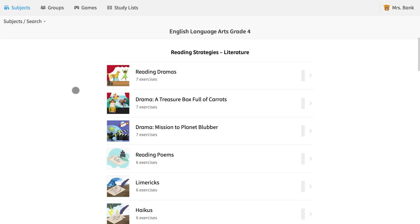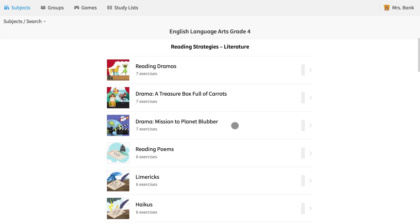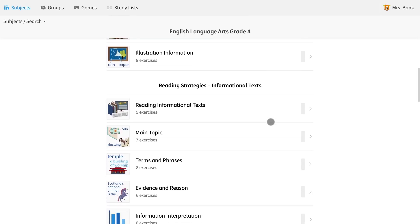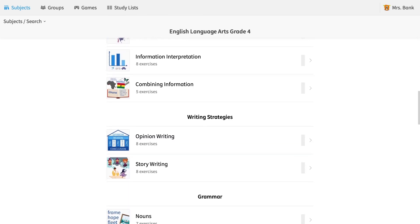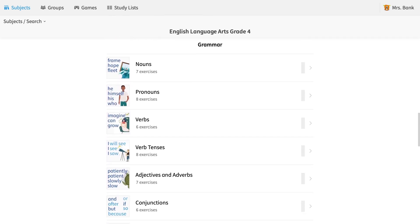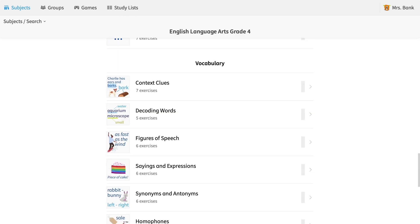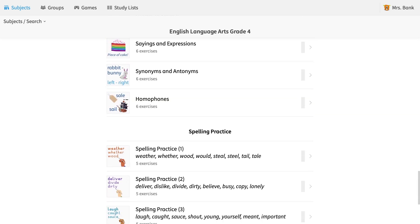I would like my students to work on their synonyms and antonyms. To assign these exercises, I select the topic, which takes me to the topic page and shows all the levels.